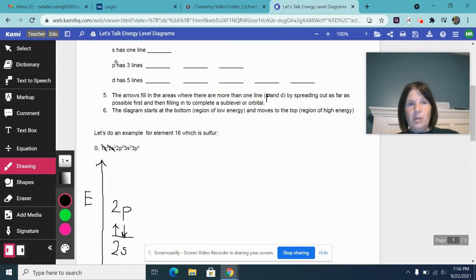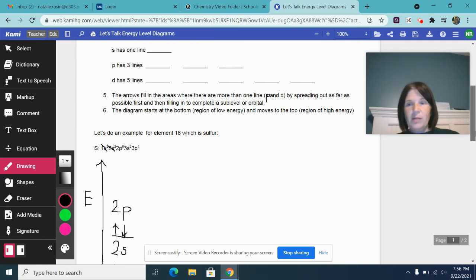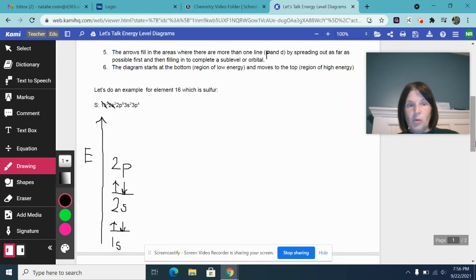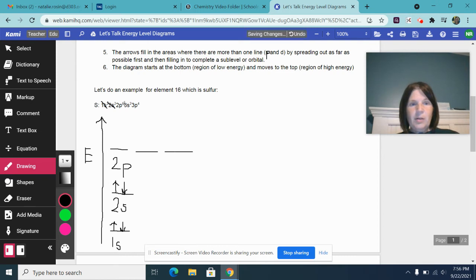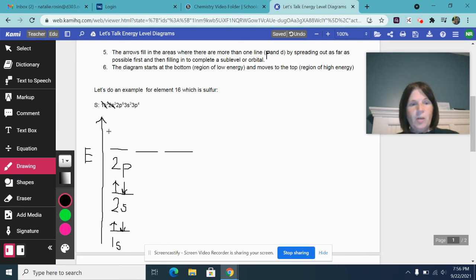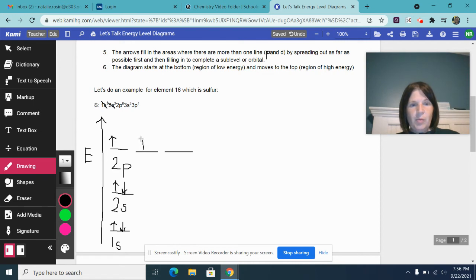After you get the 2p in, p has three lines representing three different places within that sublevel or orbital where our electrons can be. So we're going to draw those lines in. And here it tells you that there are six electrons total. So when we go to put them in, like I said, you spread them out first as much as you possibly can.